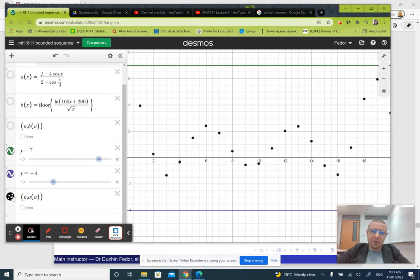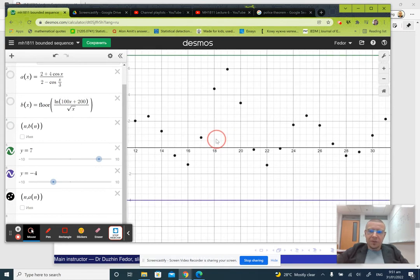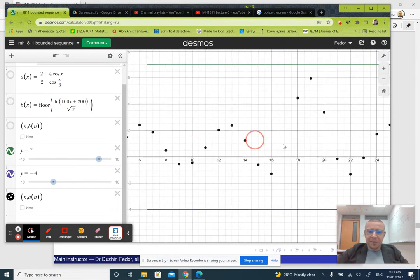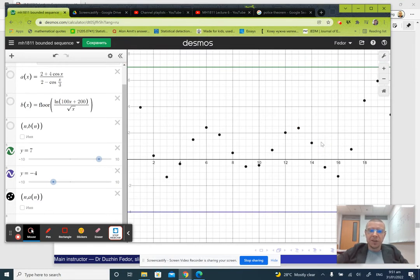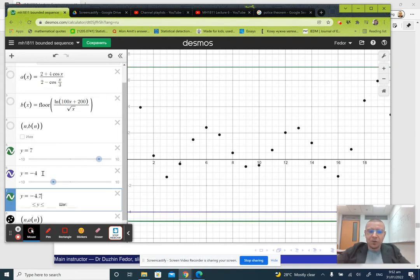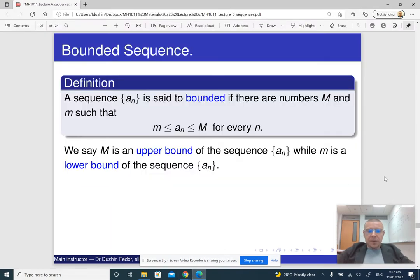Both examples shown are actually bounded. Moving to the right, you can see that all the terms of the sequence are between the two horizontal lines. Notice that the upper and lower bounds are not unique — if you have a lower bound, any number smaller than it is also a valid lower bound. For example, y equals negative 4 is a lower bound, but y equals negative 4.7 is also valid.